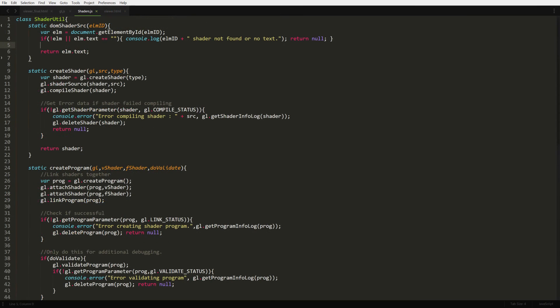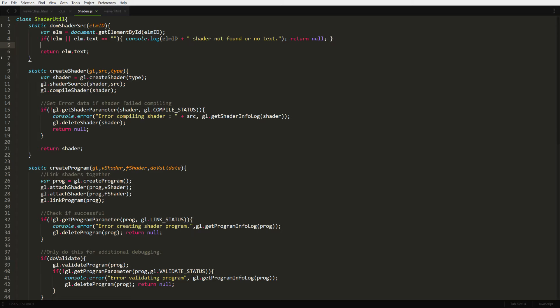Now let's make a new JS file called shaders. We're going to put together a static utility class that will handle many of our common shader functionality. Each step is essentially its own function. The first step is to get our shader code. For that, we create DOM shader source, which will retrieve the contents of our script tags.